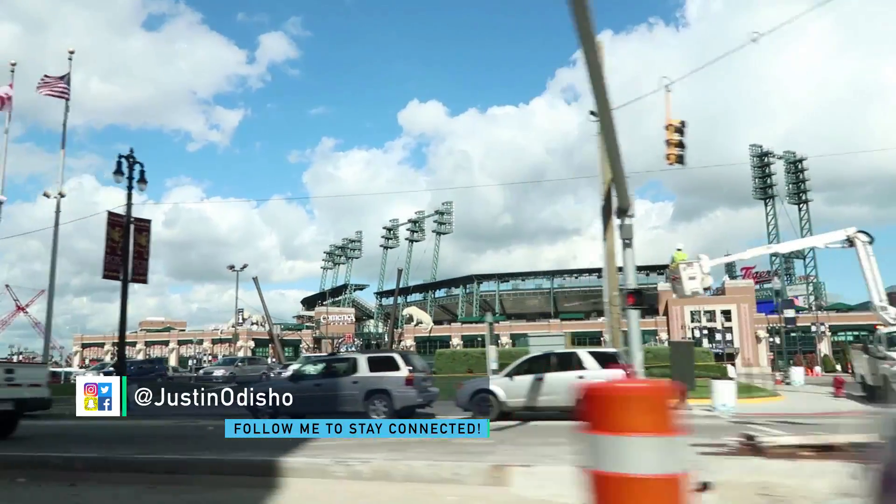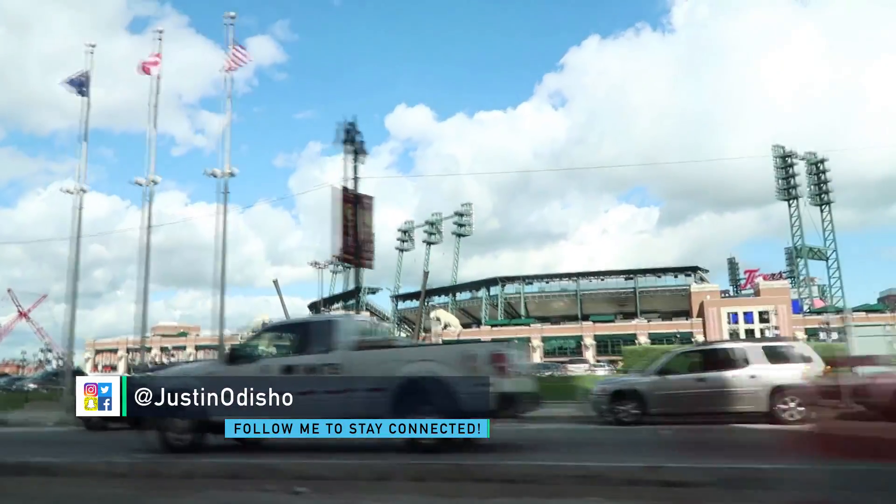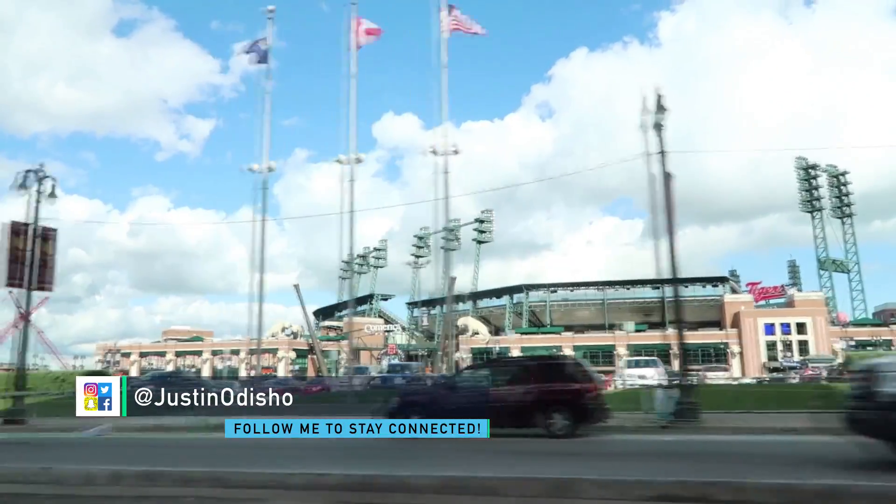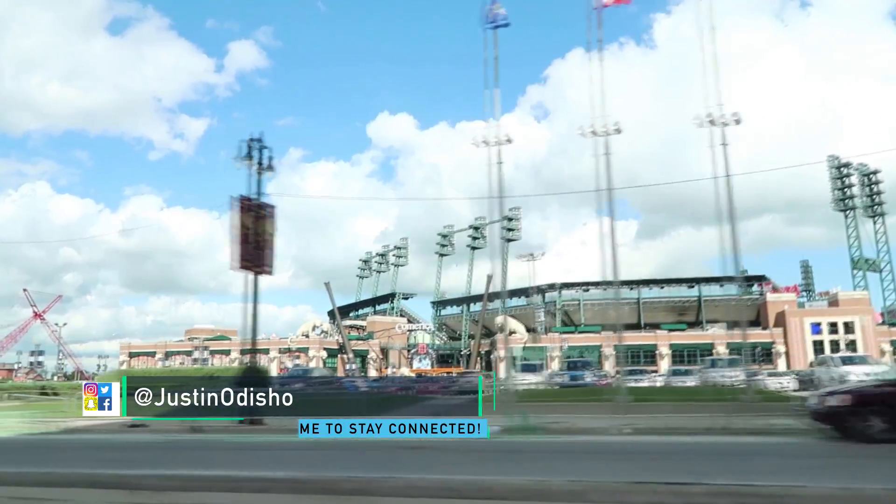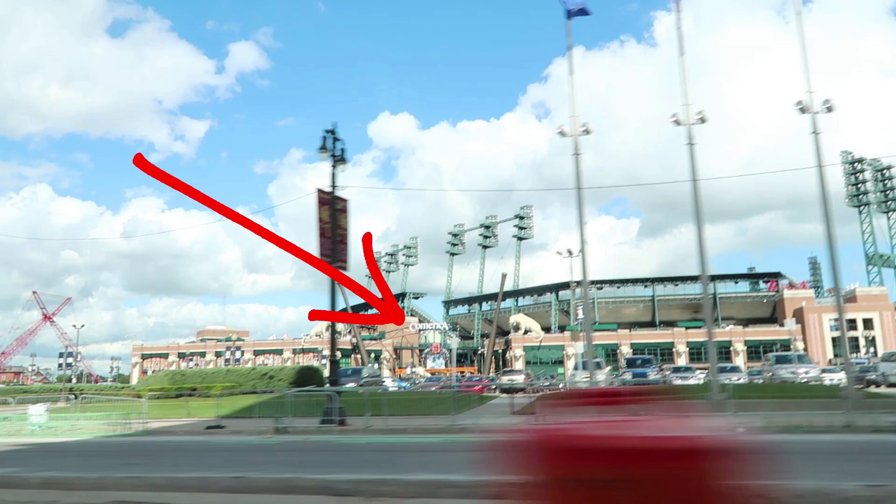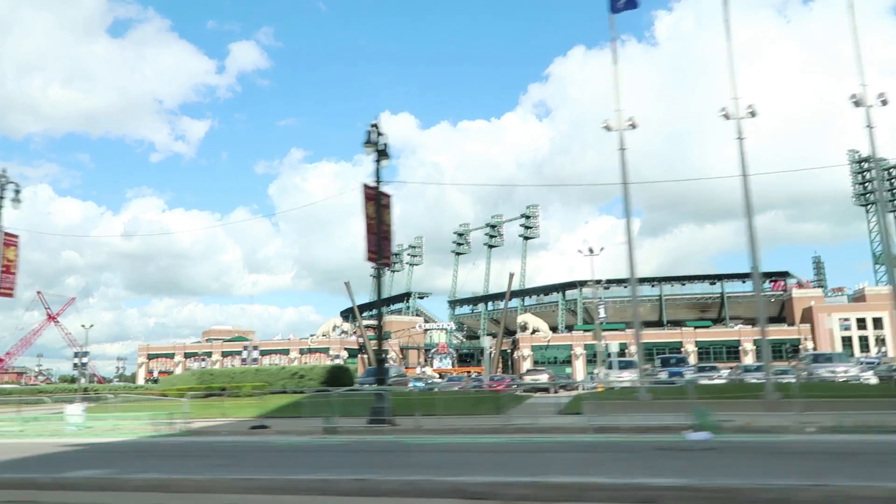Hey everyone, my name is Justin Odisho and in this Adobe Premiere Pro tutorial I'm going to show you how to freeze frame a clip or add a frame hold.